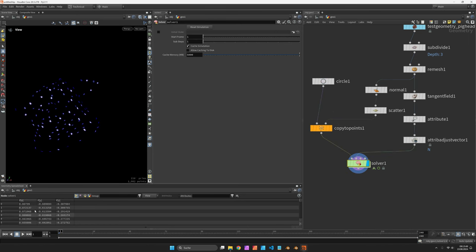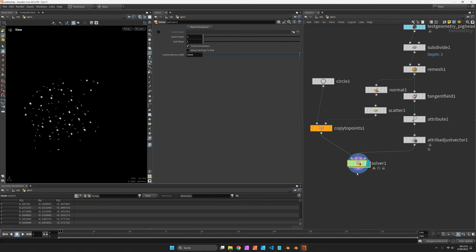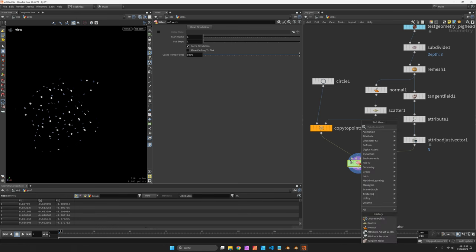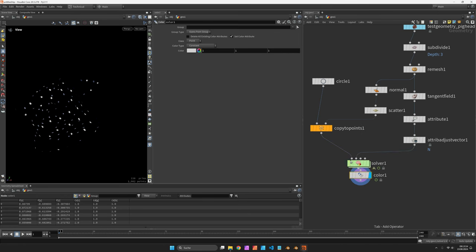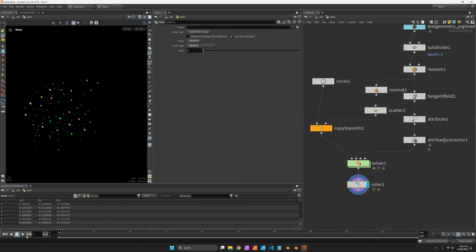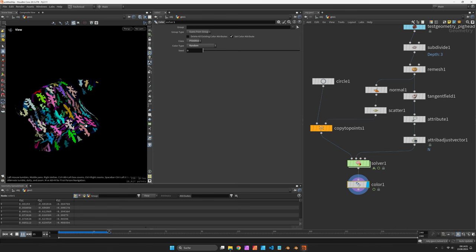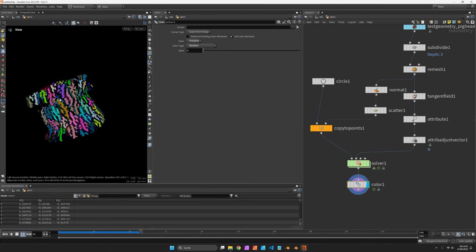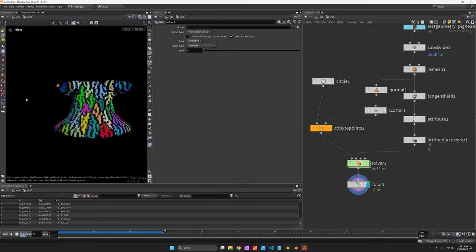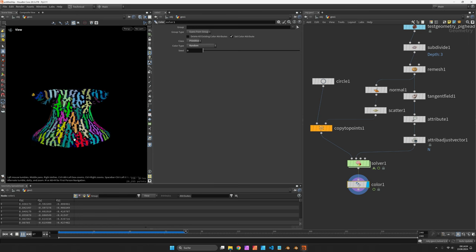Now that should be an easier start. I also assign random colors to each curve and hit play again. Now you see the spread is following that direction.